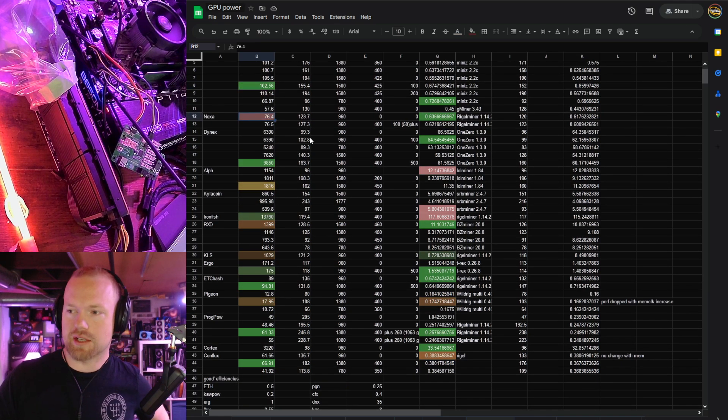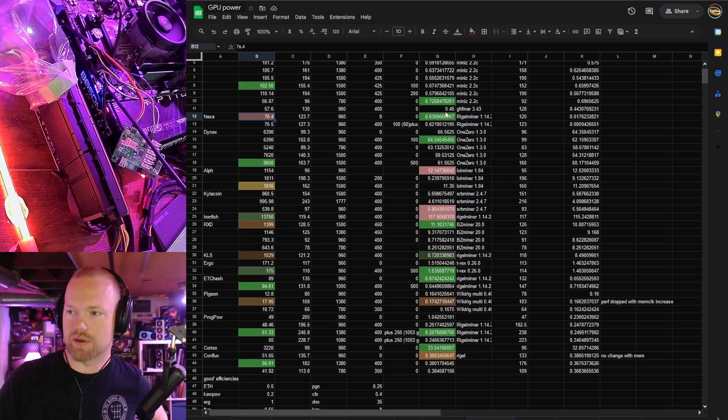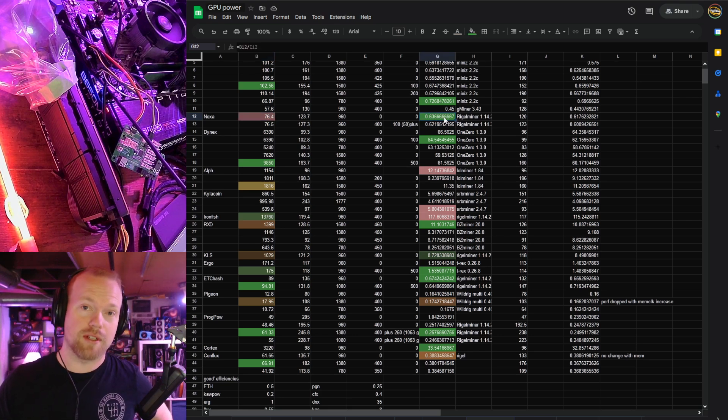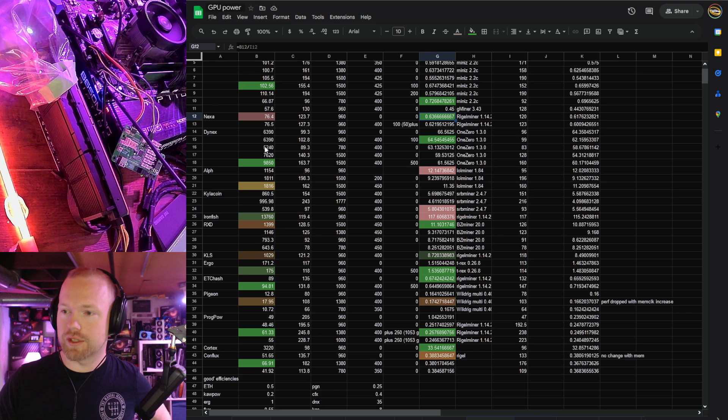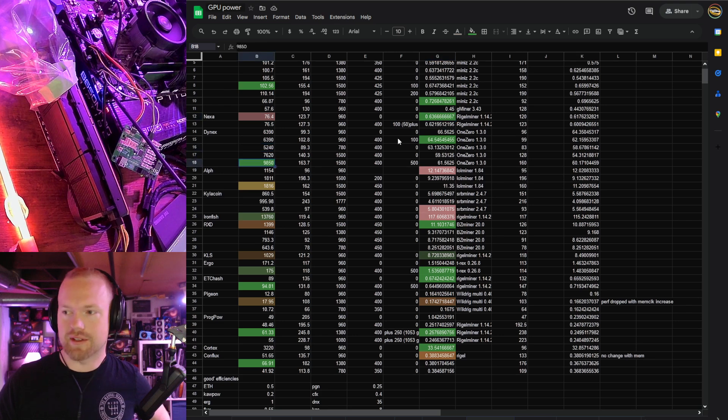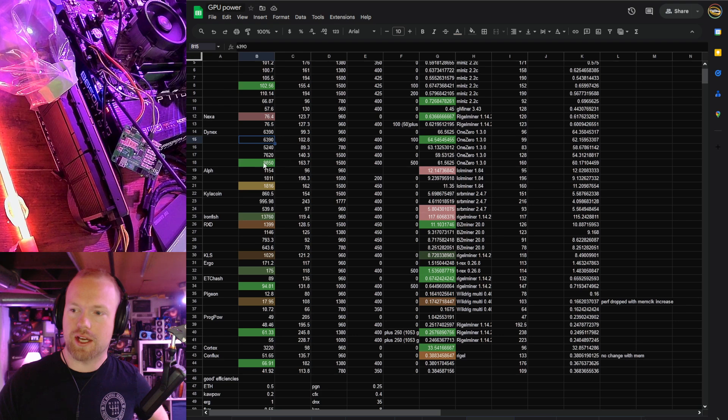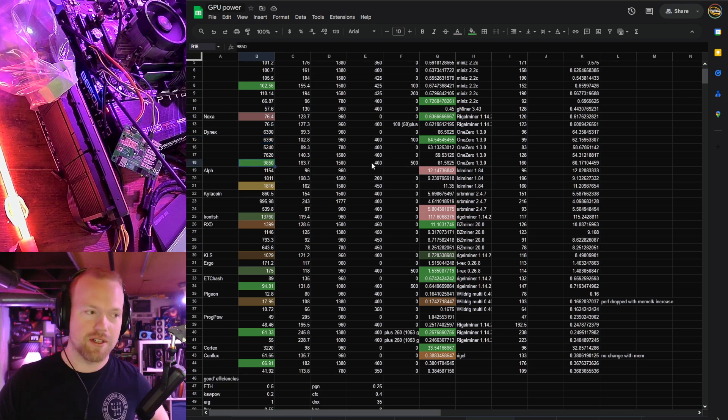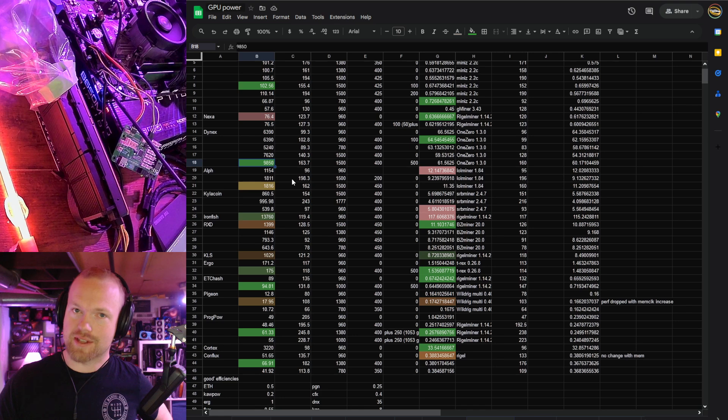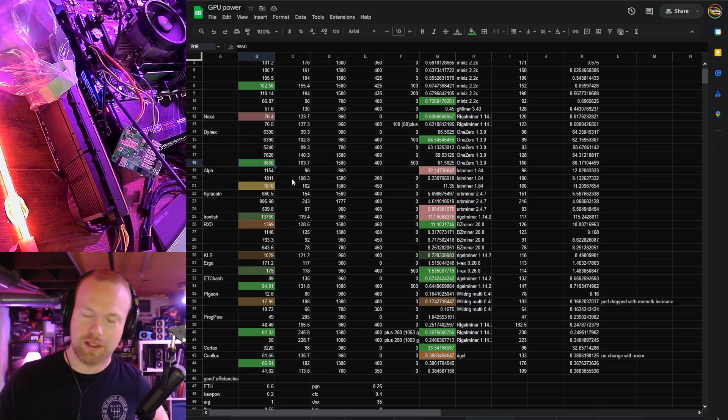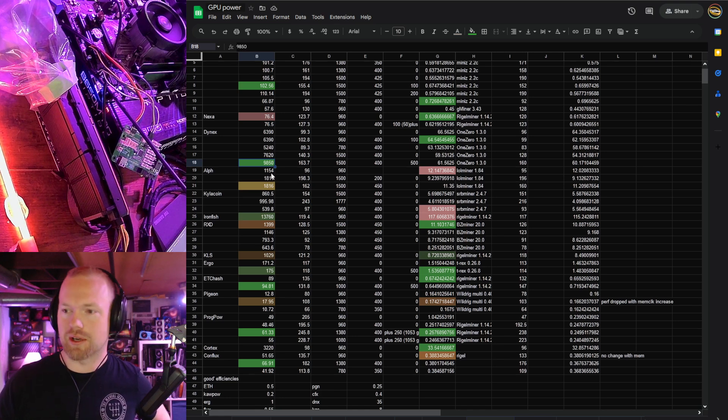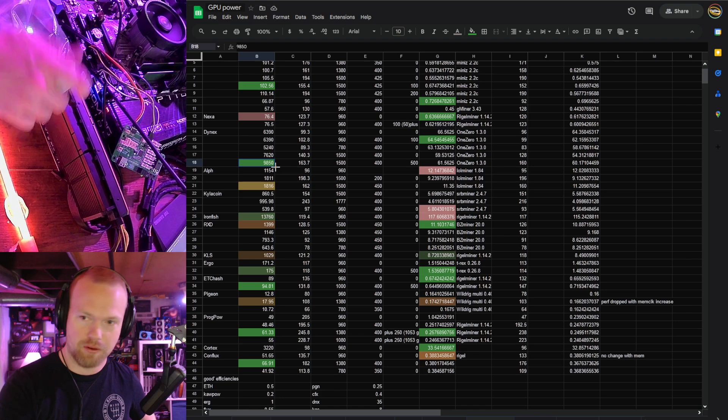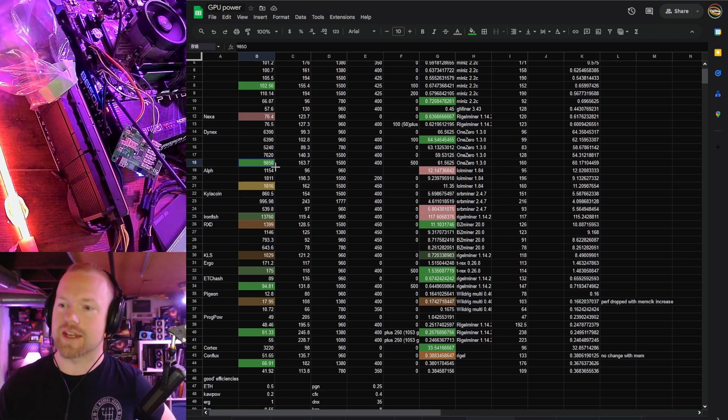Nexa hash rate was super disappointing, but the efficiency is excellent, 0.63. We're looking for 0.55 or better for good. Dynex, man, this thing is either ridiculously efficient at 6.3 kilo hash, or it's pretty darn efficient at almost 10 kilo hash. That's very nearly the Radeon 7 hash rate in the cheater era of SRB miner when they were faking it. So the double precision FP64 on this thing is killer.